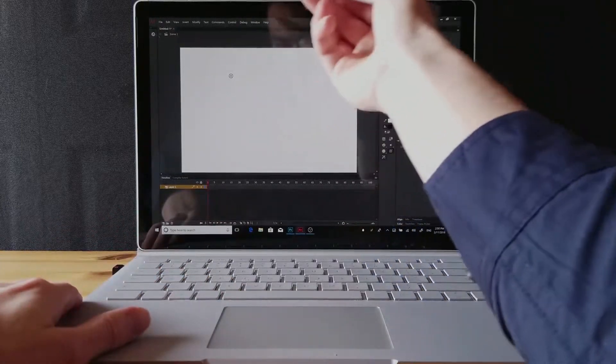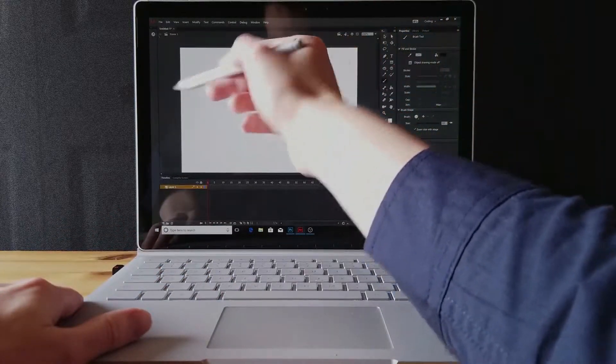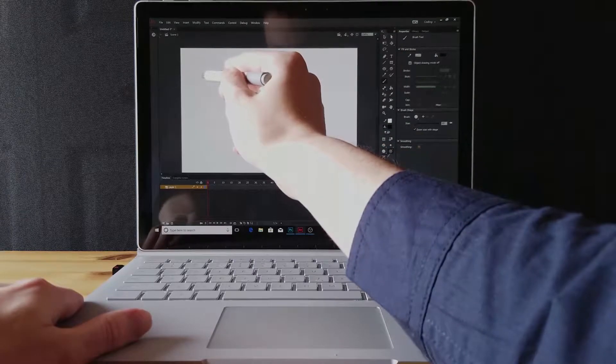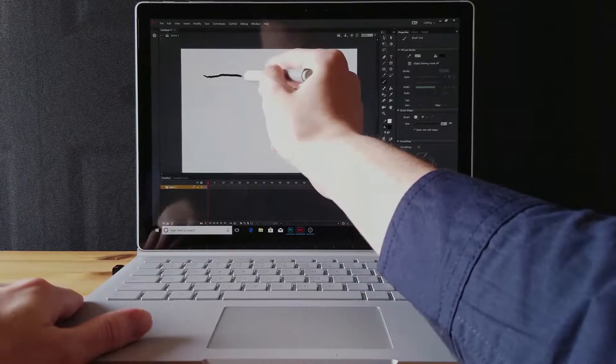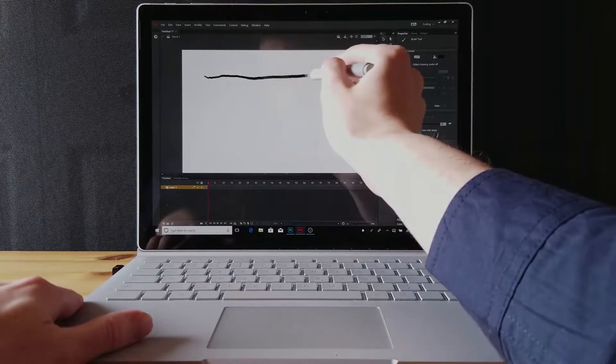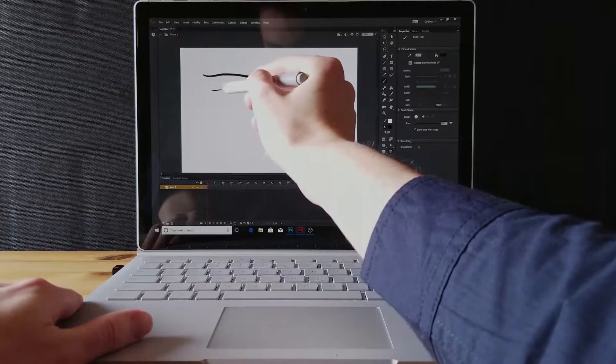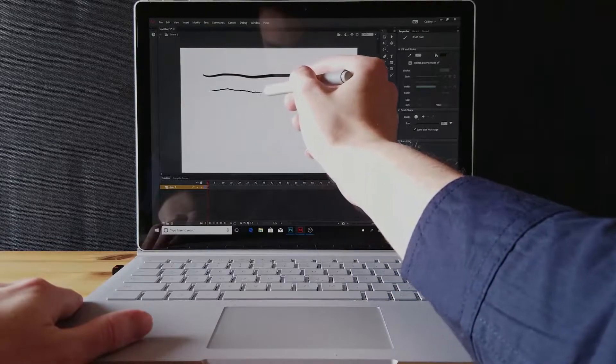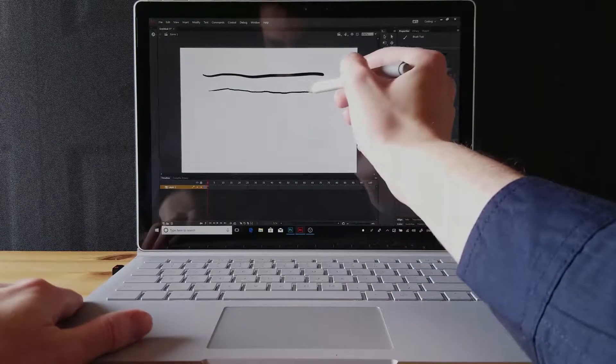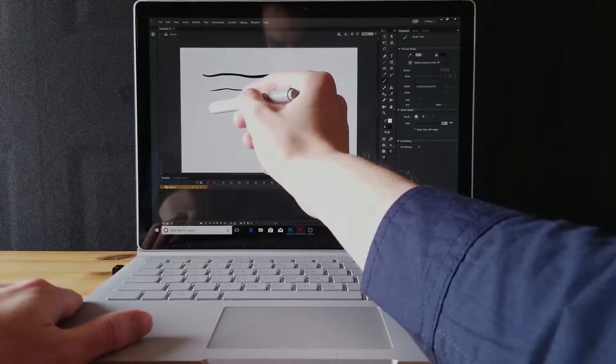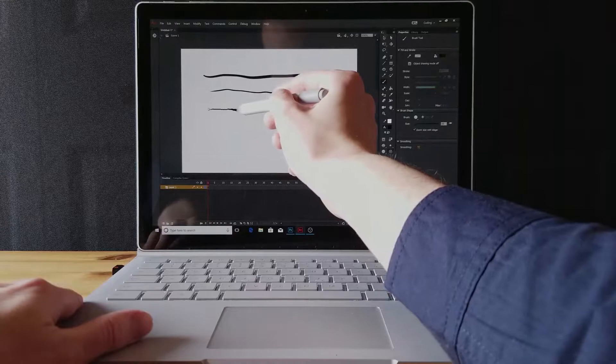It's able to pick up on pen pressure, so the harder I press on it the stroke width will vary. Nice and light, and light to hard.